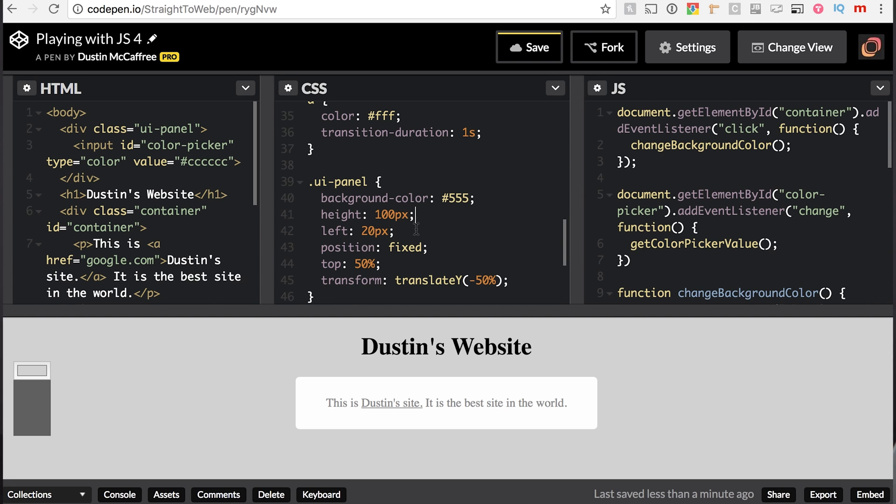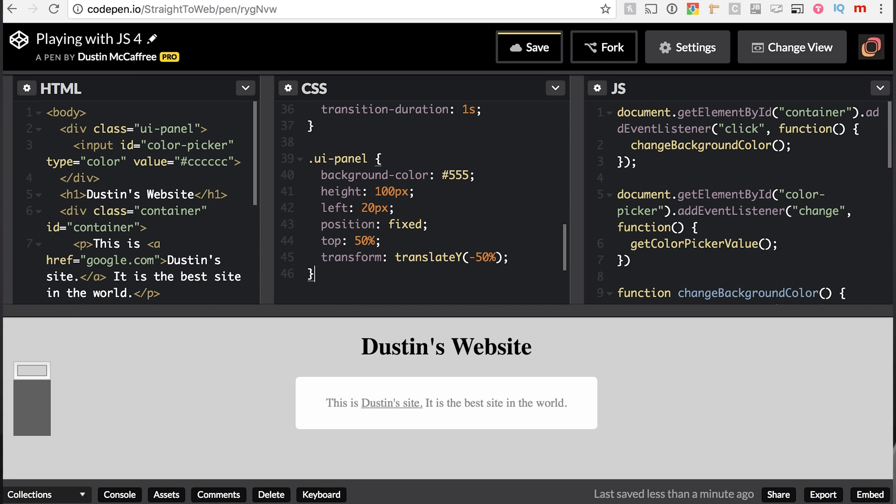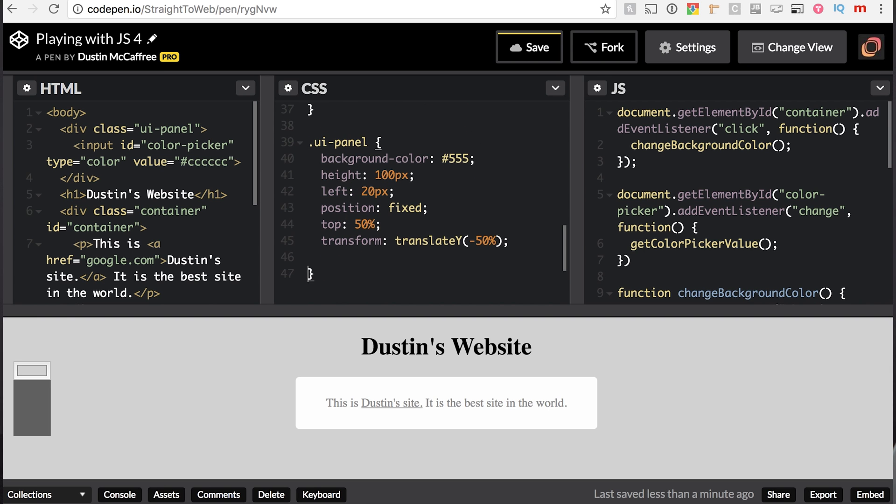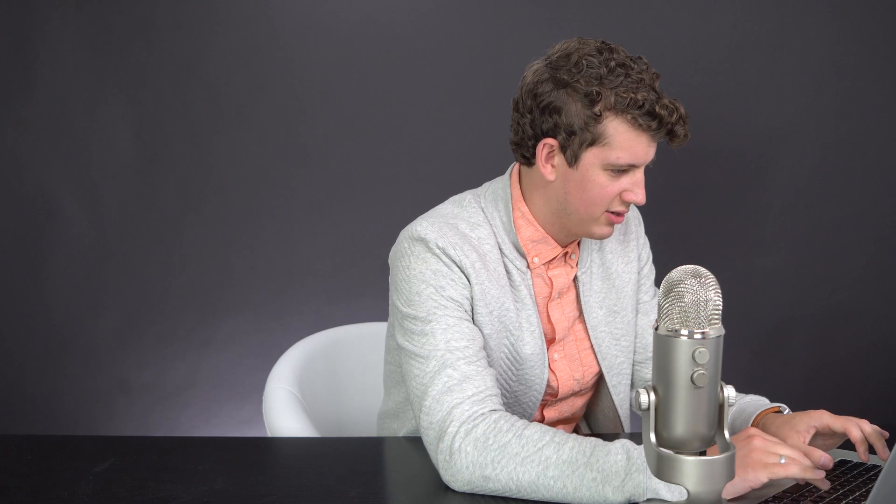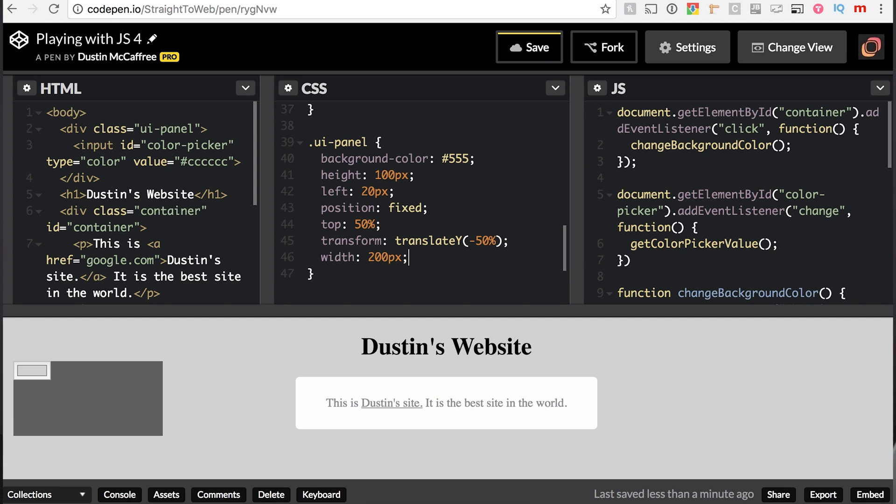And then we will say a width, sorry for the noise everybody, there's stuff going on outside. We'll say width of 200 pixels. All right, check it out, doesn't look great yet.